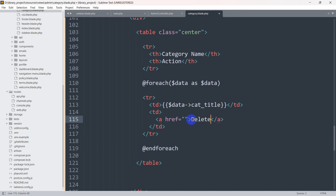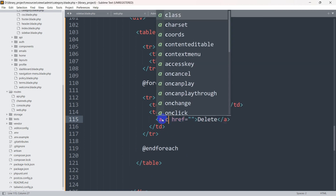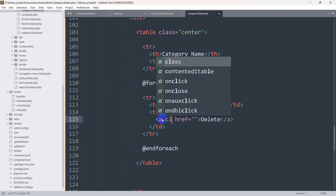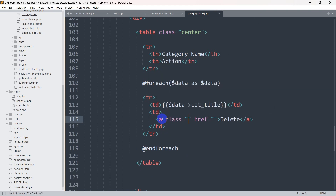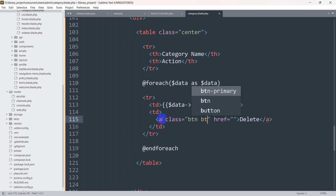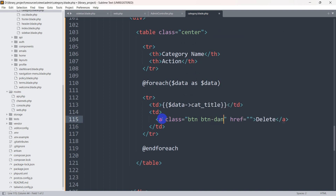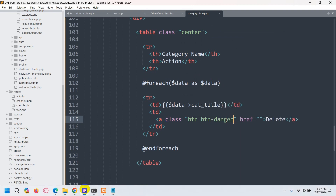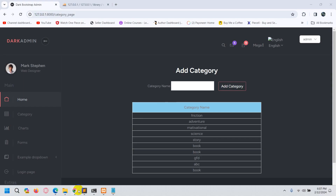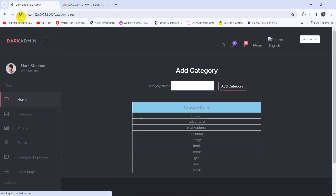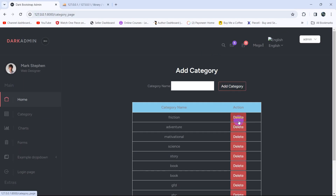For this td we are going to have an anchor tag. Inside the anchor tag we are going to write Delete. For this anchor tag we are going to add a Bootstrap class — the class name will be btn btn-danger. If we save it and refresh, there you can see we have the delete button.